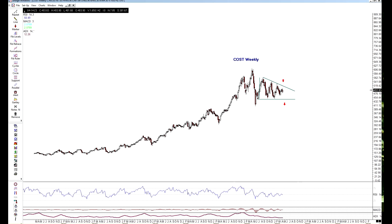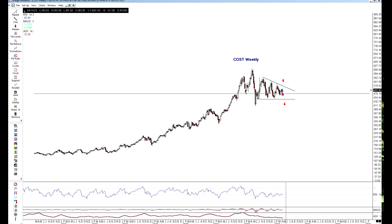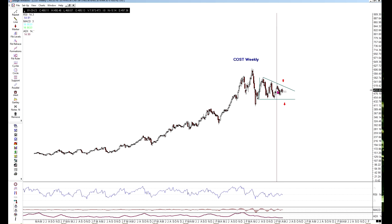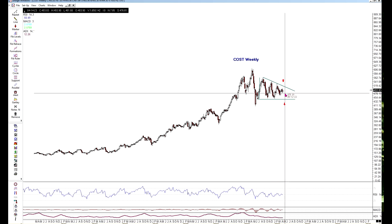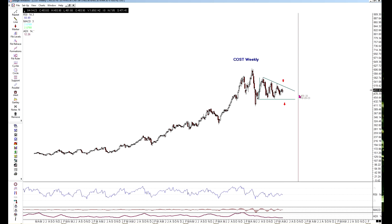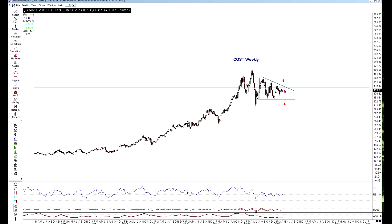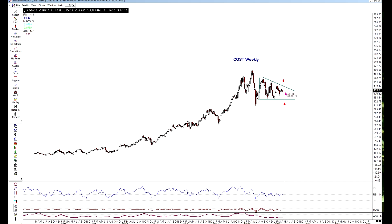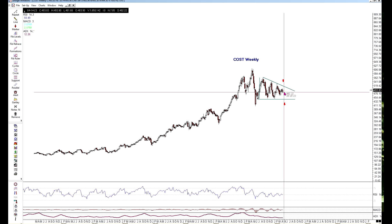The other thing to point out is that these coiling patterns generally take until about two-thirds to three-quarters of the way into the apex before a breakout occurs. They can continue all the way to the apex point, but a breakout is considered stronger if it occurs around that two-thirds to three-quarters mark — and Costco's pattern is getting very, very close to that.